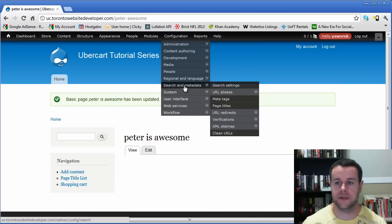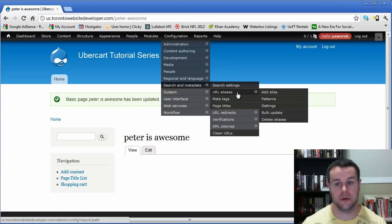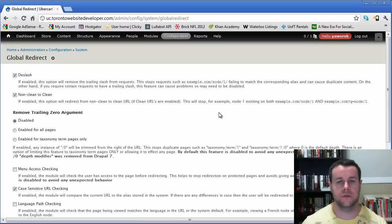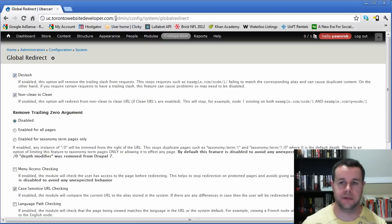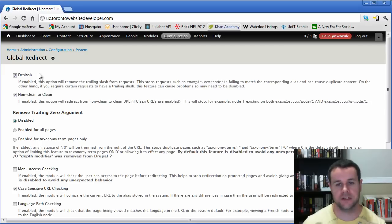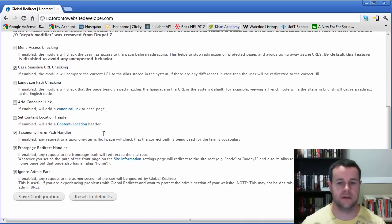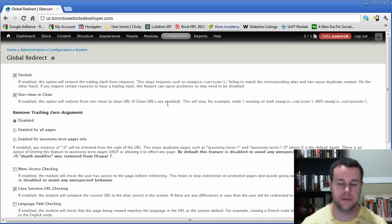Next, let's look at the global redirect module under System > Global Redirect. It can be confusing compared to the redirect module. Global redirect works on a broader scale — for example, it ensures that a URL with a trailing slash and one without are treated as the same page by Google, not two different pages. It handles non-clean to clean URL redirections. If you have clean URLs enabled, you don't need to change most settings here — just enable the module and use it, it's a great module.